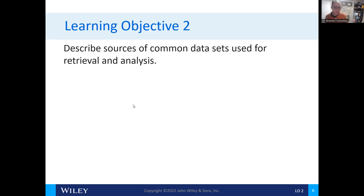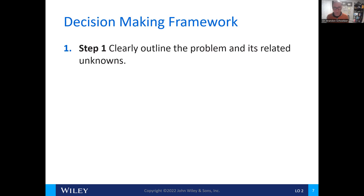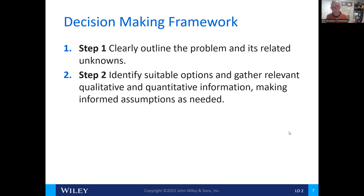As we gather data, where are we gathering it from and how do we analyze it? It's important to understand the decision-making framework before gathering information. The first step is to outline the problem and its related unknowns. The second step is to identify suitable options and gather relevant information for the decision-making process, including identifying any assumptions.